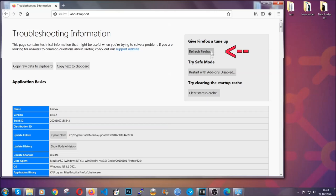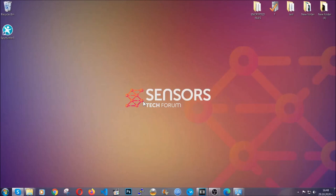This will open the support page. In it, you will find a button that is called refresh Firefox.